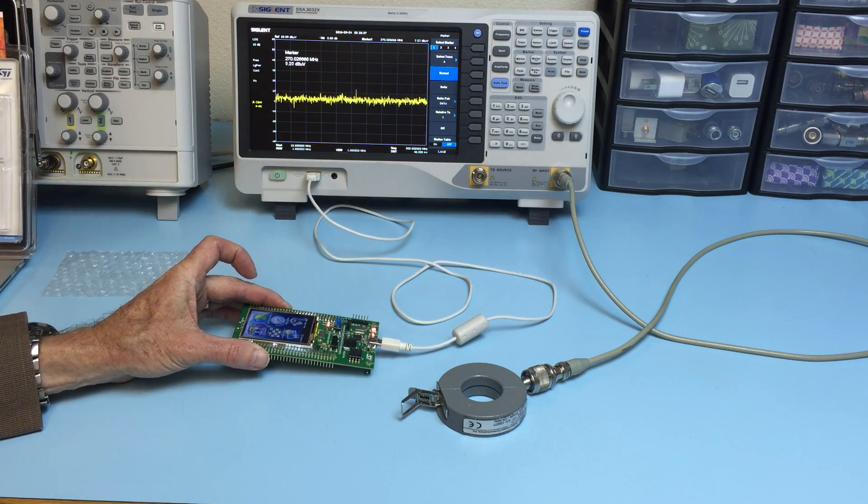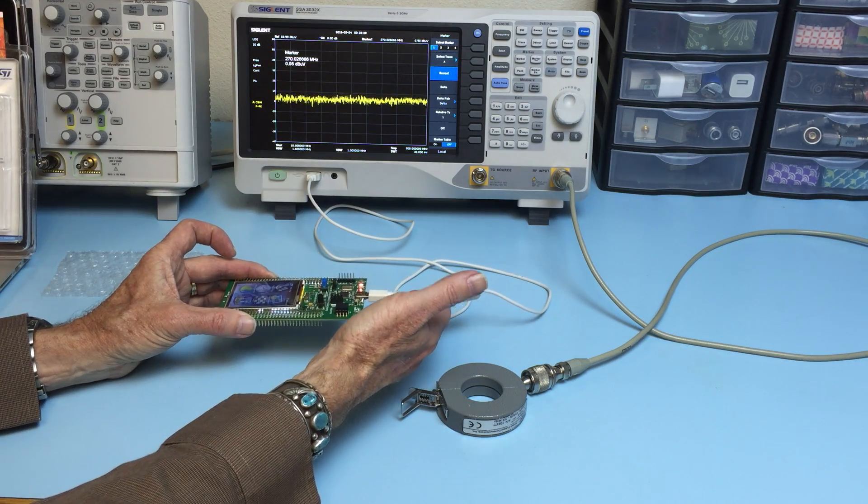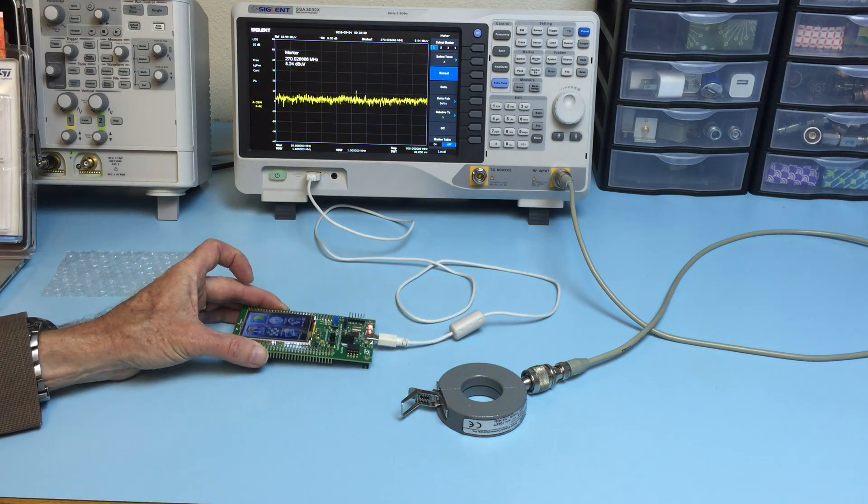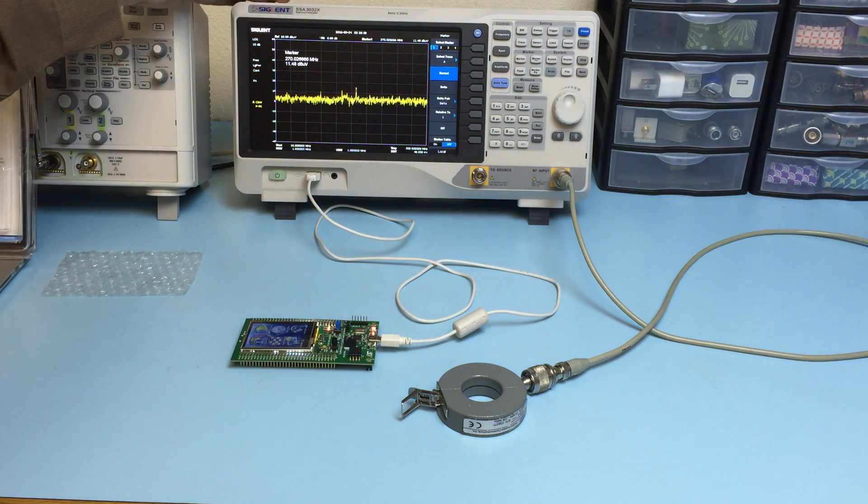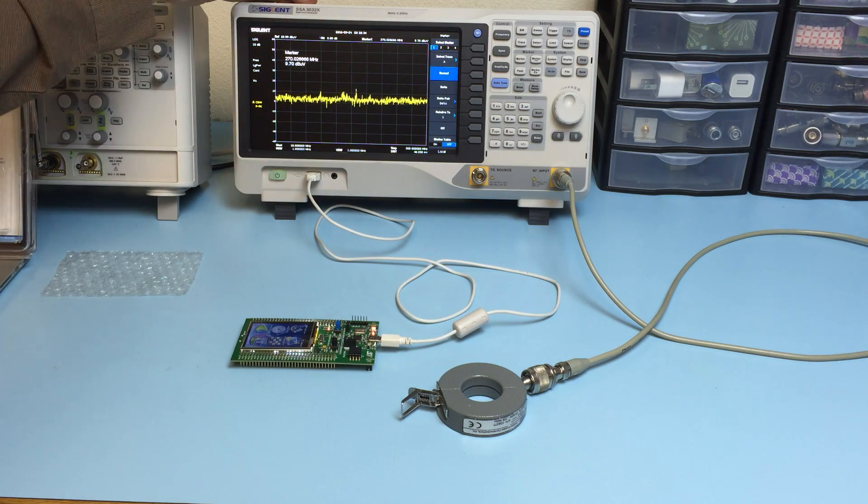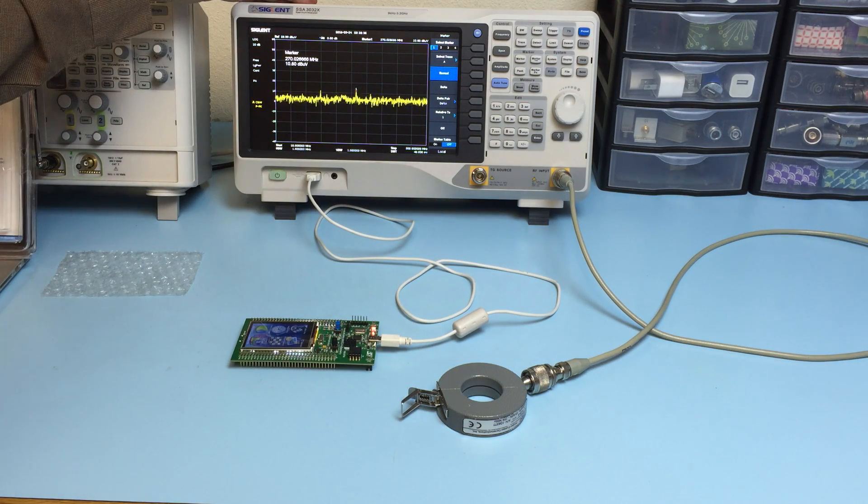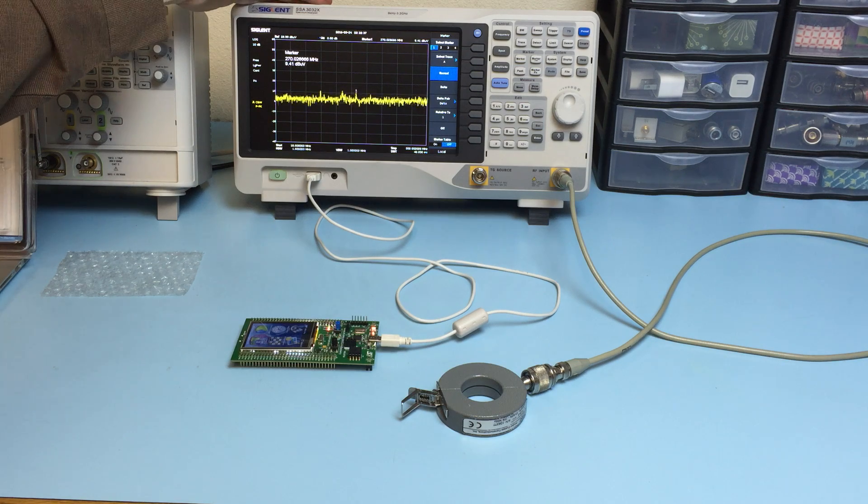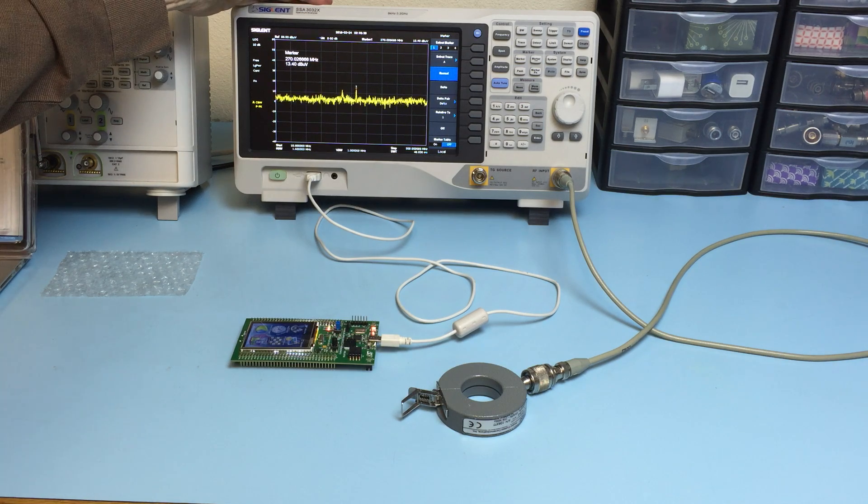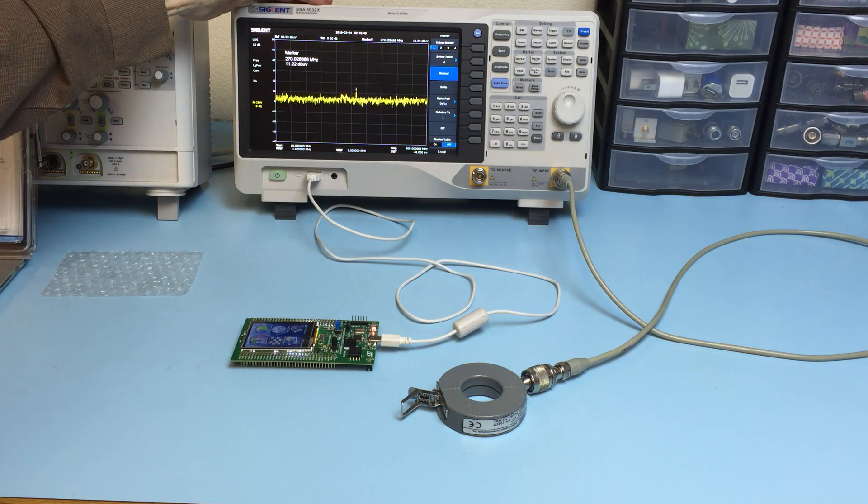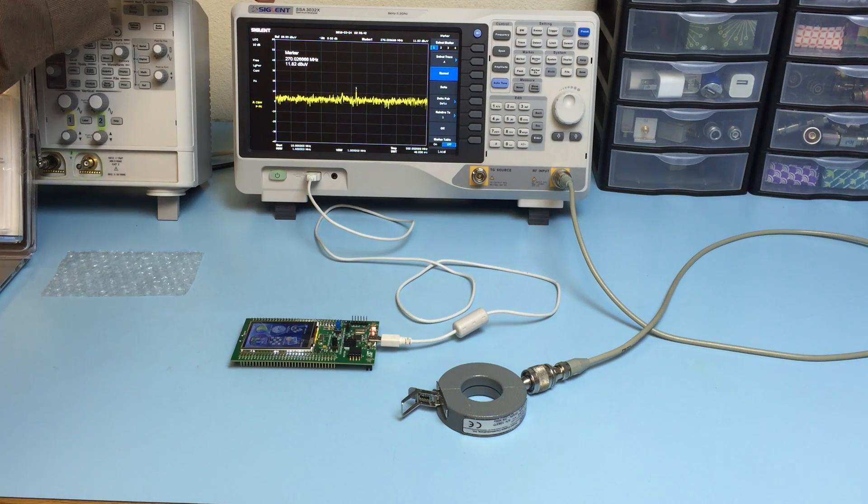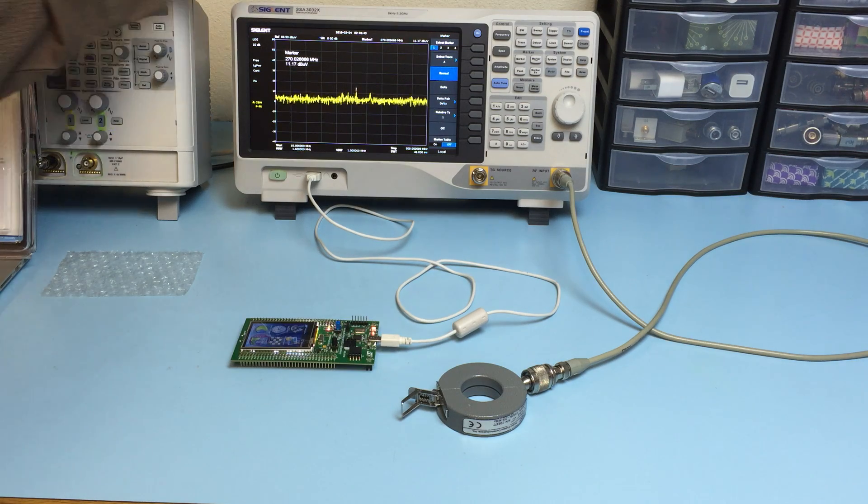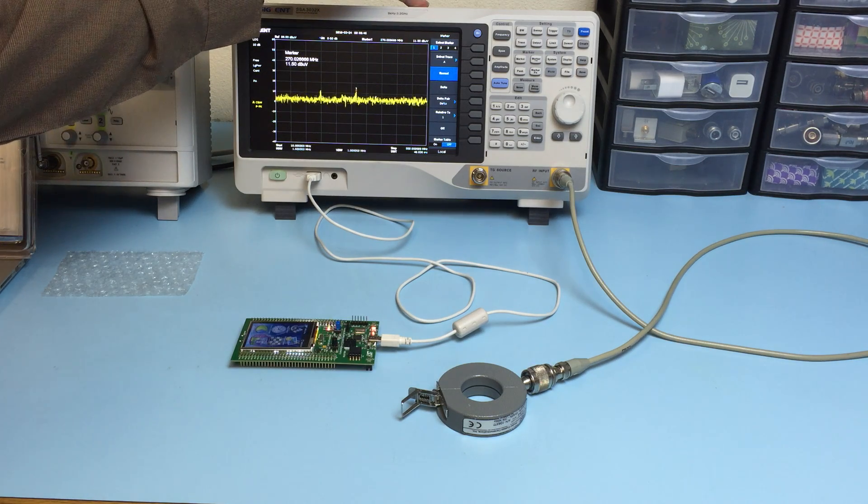It's powered from USB, and we'll be monitoring the emission spectrum using the Siglent SSA3032X Spectrum Analyzer. We're looking from 10 MHz to 500 MHz.